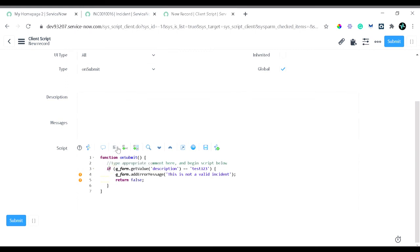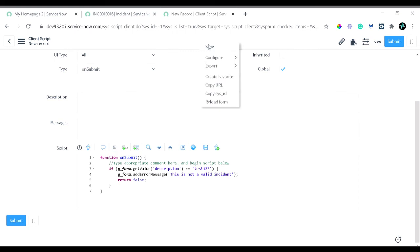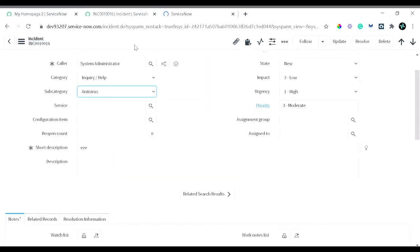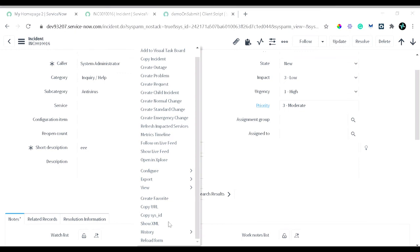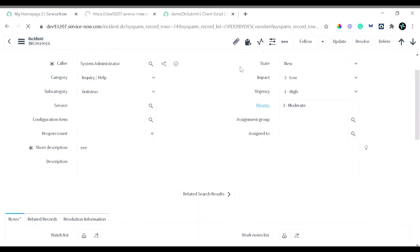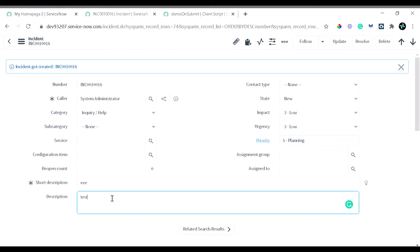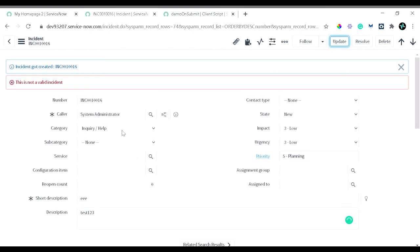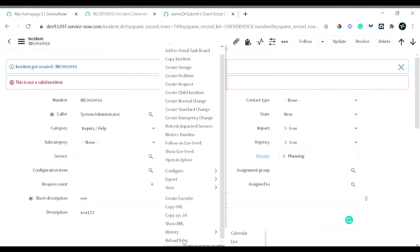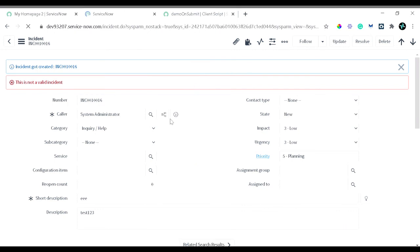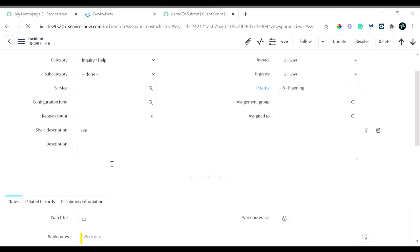There was a mixed spaces warning which I fixed using 'Format Code'. I'll save the script and reload the form. Now I'll enter 'test123' in the description field and try to update the incident. The update did not go through — it showed the error message 'This is not a valid incident'. If I reload the form, you can see the description is still empty, confirming that nothing was saved.